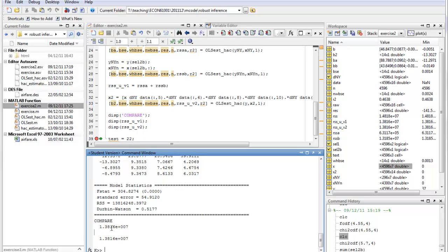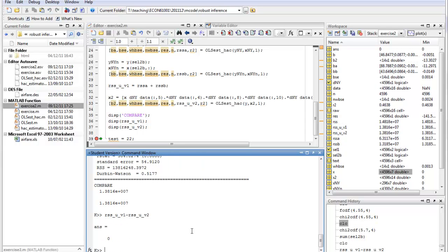The two different versions of the unrestricted RSS are exactly the same — both showing values of the order e+07. To confirm, I compute RSS_unrestricted_v1 minus RSS_unrestricted_v2, and if they are the same we should get zero — and indeed we get zero.